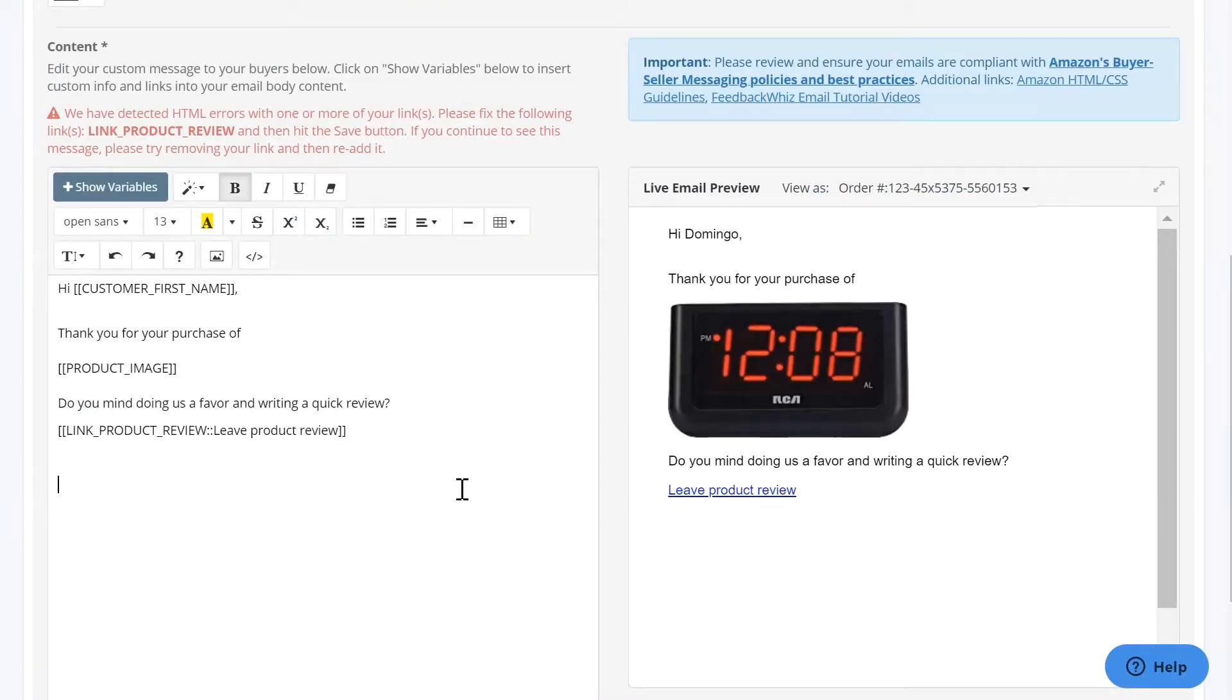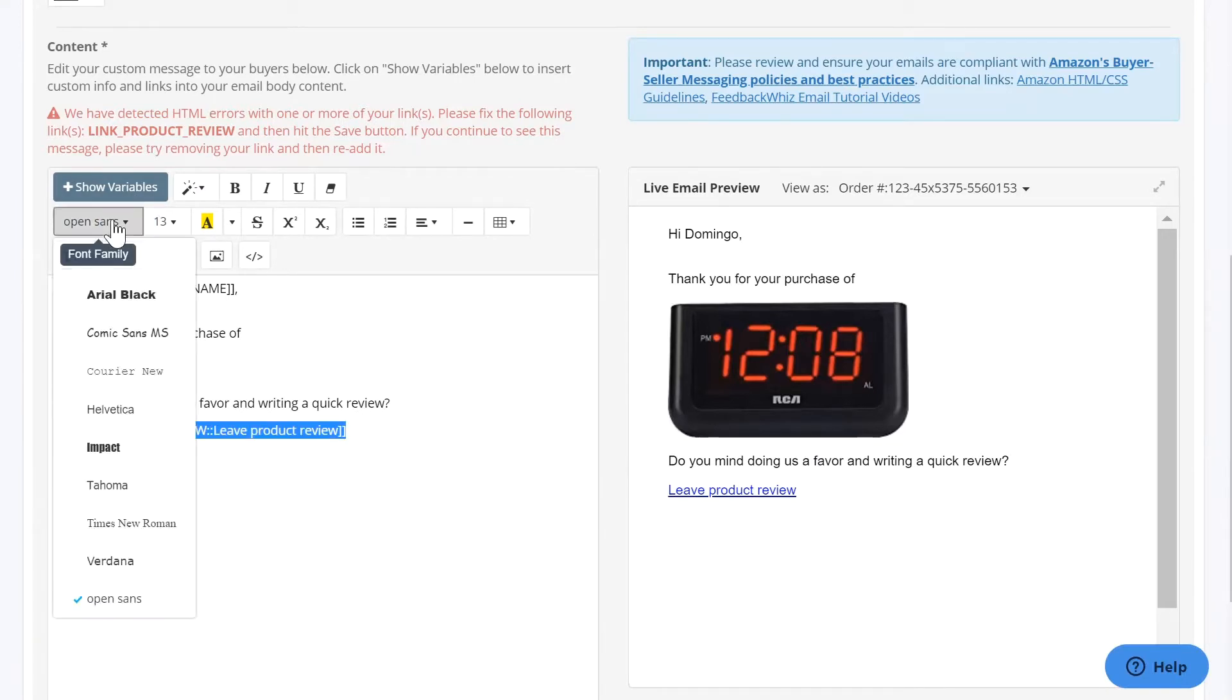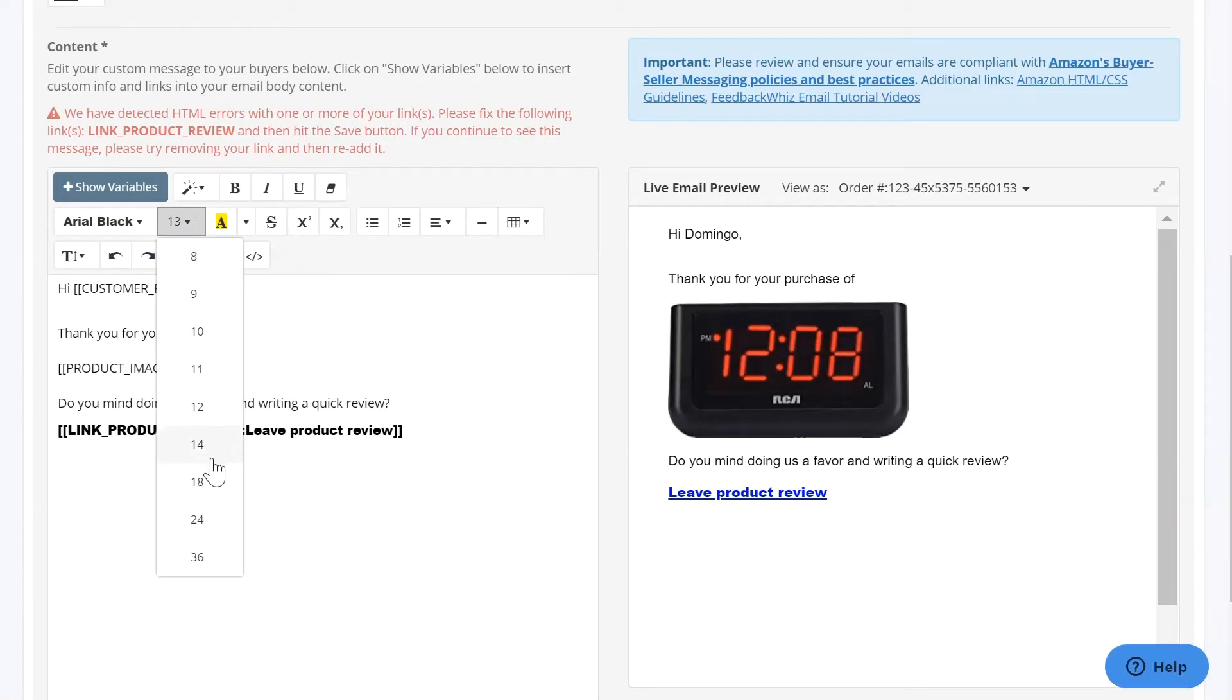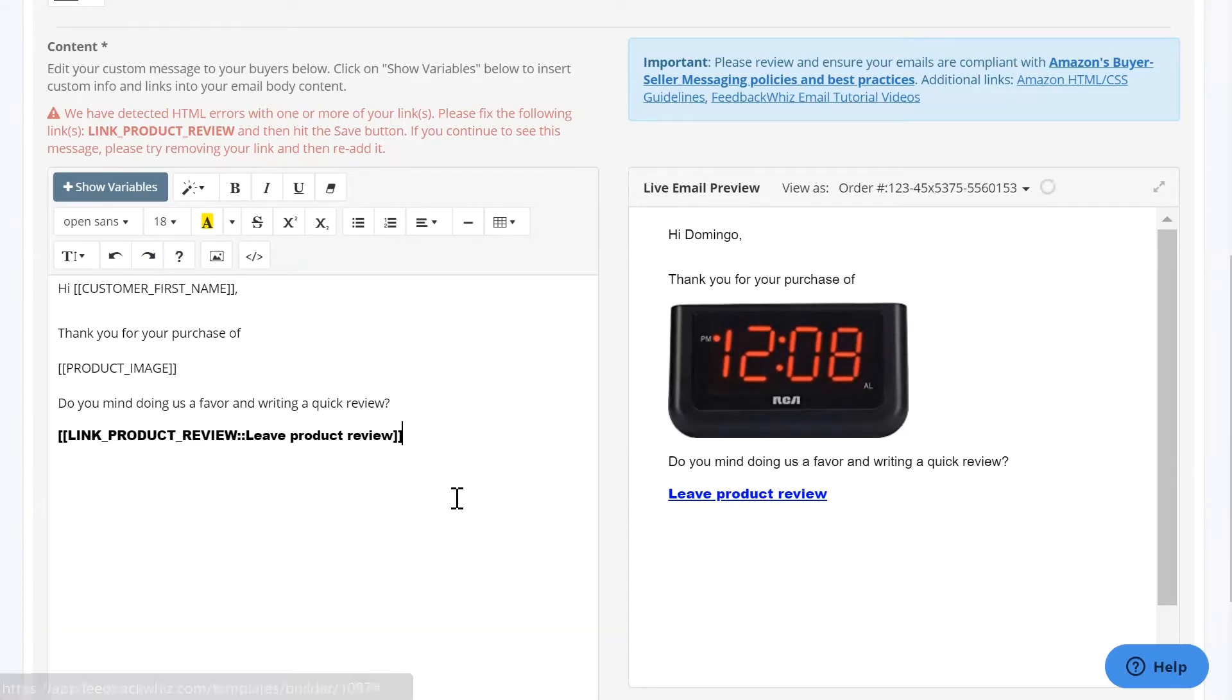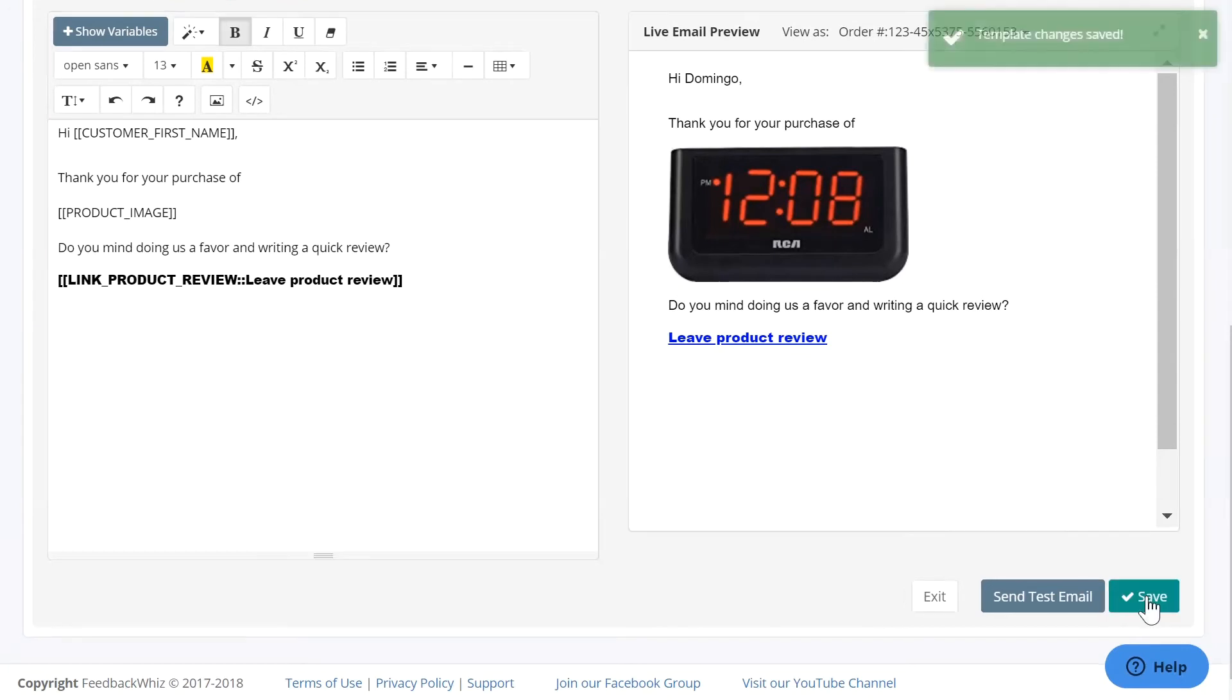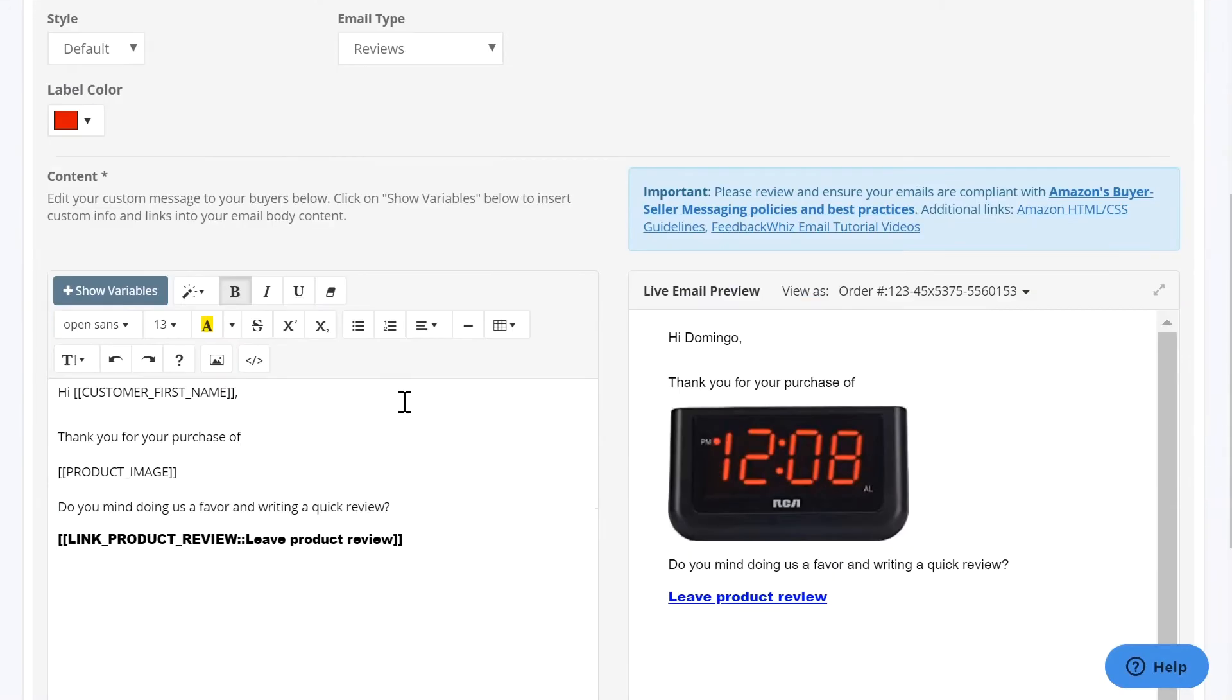Now if I wanted to format this link properly, what you want to do is highlight the entire link and change the size and the font together. If you do it this way and save it, you will see the error will go away.